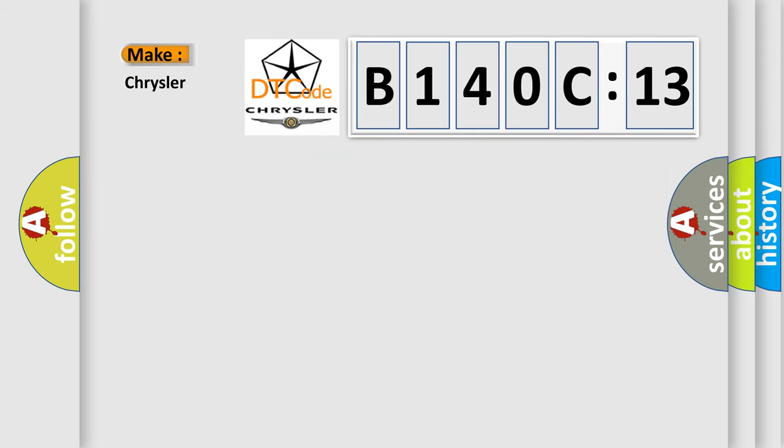So, what does the diagnostic trouble code B140C13 interpret specifically for Chrysler car manufacturers?